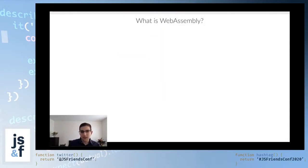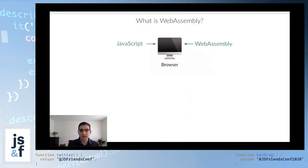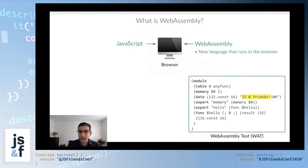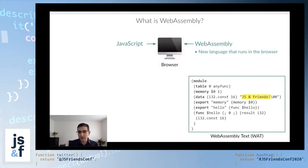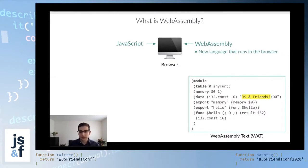So what is WebAssembly then? I like to think of WebAssembly as really just another language that runs in the browser alongside JavaScript. Now you may be wondering, what does this language look like? Here's a very simple example. All that this code does is define a function called hello, and that function returns the string JS and friends. You don't have to know anything about WebAssembly, but you can take a quick look at this and notice two things.